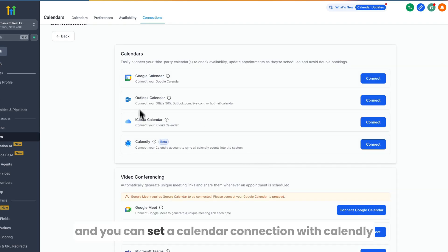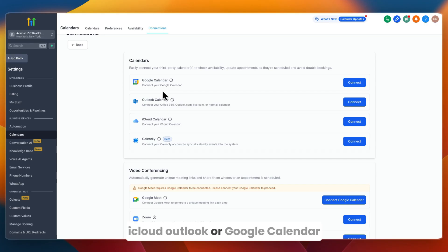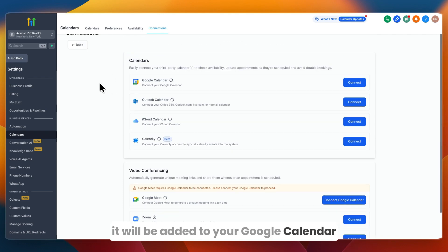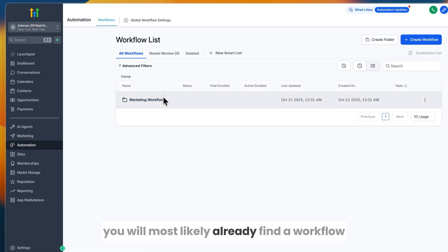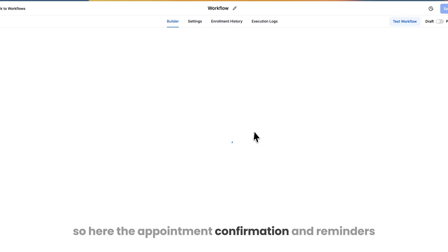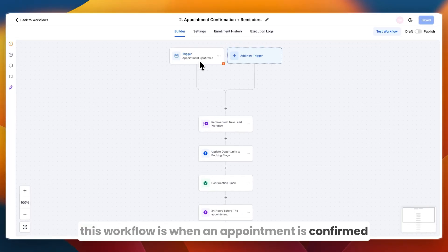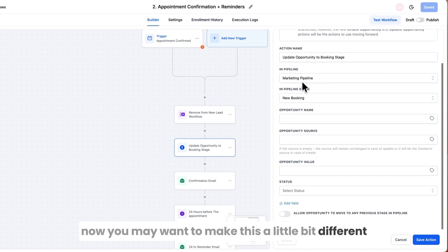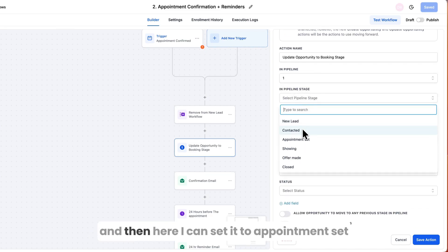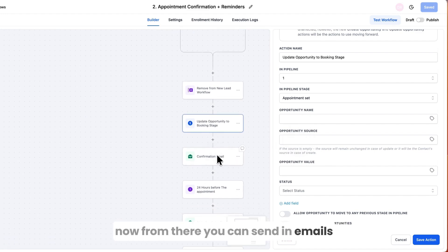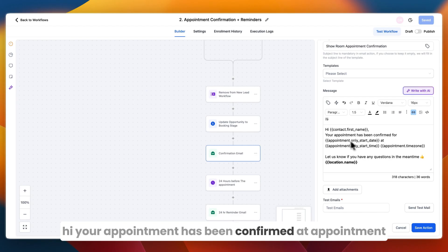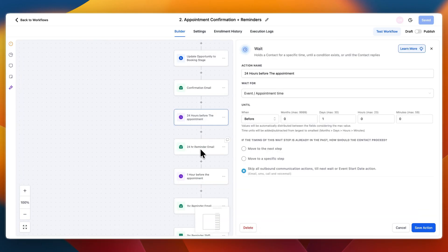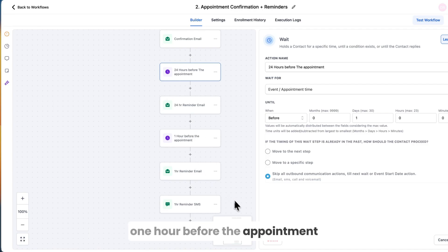Connect the calendar to your personal calendar by going to Connections and clicking Add New. You can connect Calendly, iCloud, Outlook, or Google Calendar — whenever someone books with you, it's added automatically. Back in Automations, you'll likely already find an Appointment Confirmation and Reminders workflow. When an appointment is confirmed, it removes the contact from New Lead, updates the opportunity to Booking Stage, sends a confirmation email with the date and time, then sends another reminder 24 hours before and one hour before, plus an SMS.